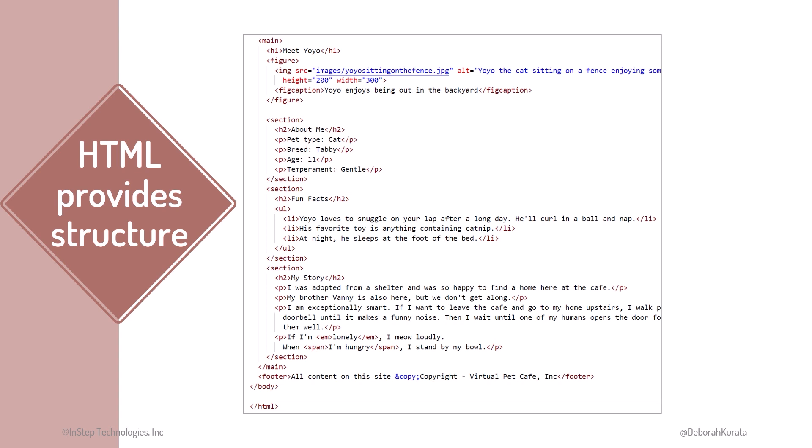Some of the elements have attributes, which provide identification and configuration information. For example, the image element has attributes to define the source of the image, the alternate text if the image isn't found, and the height and width.